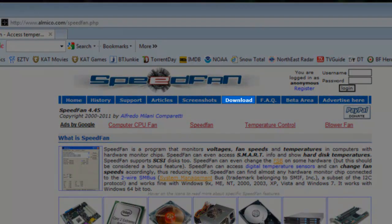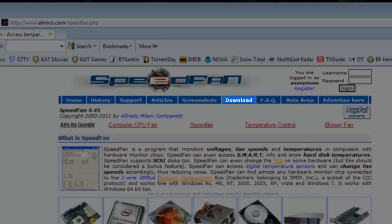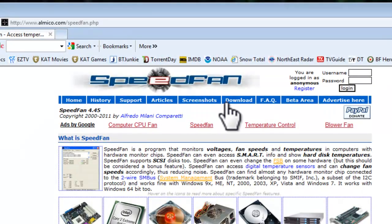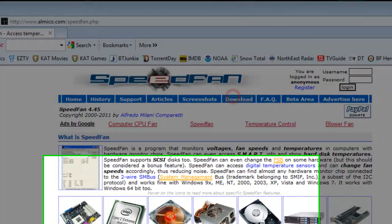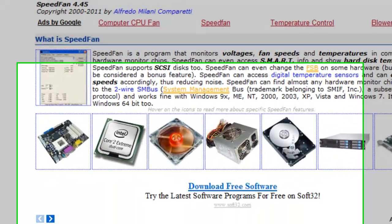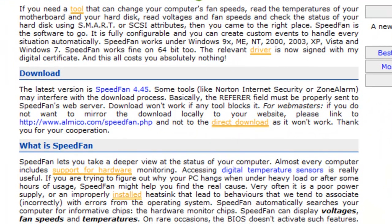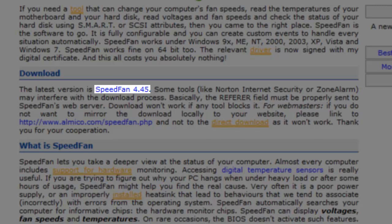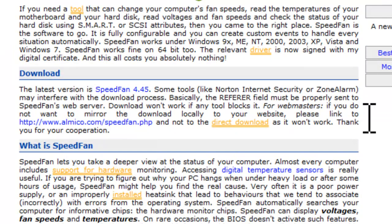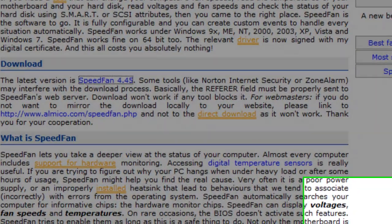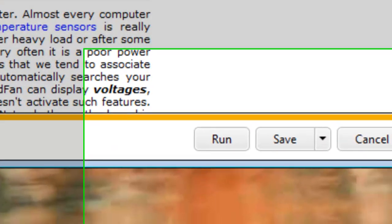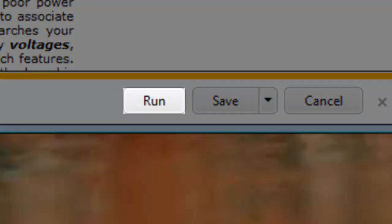On the SpeedFan homepage, click on the download link. Under the download section, click the SpeedFan 4.45 link. On the download information bar, click the run button.